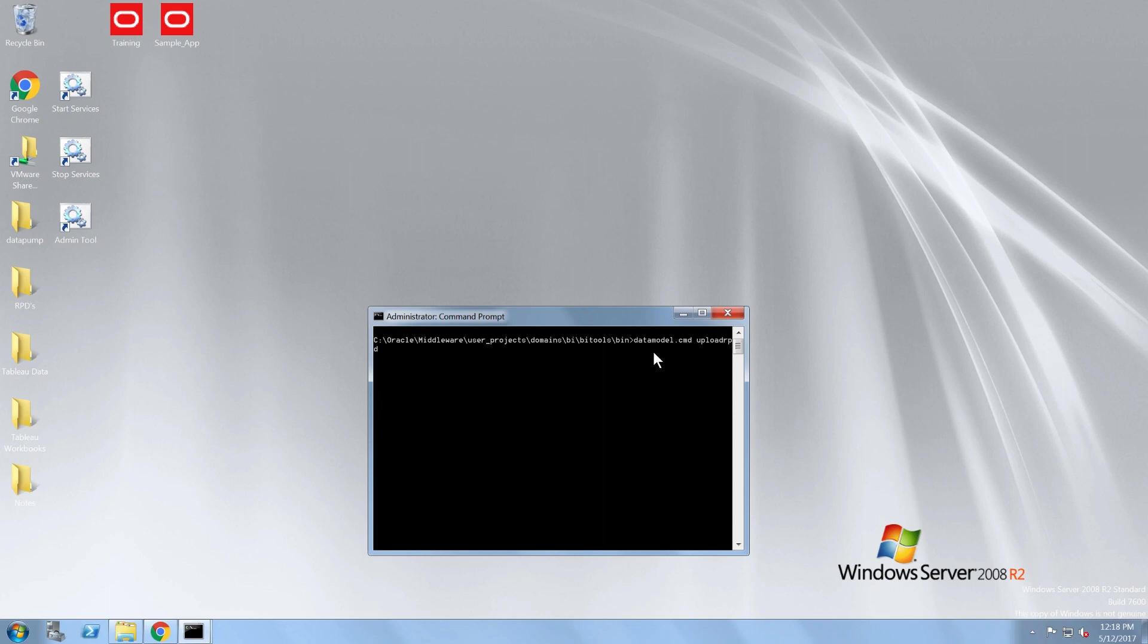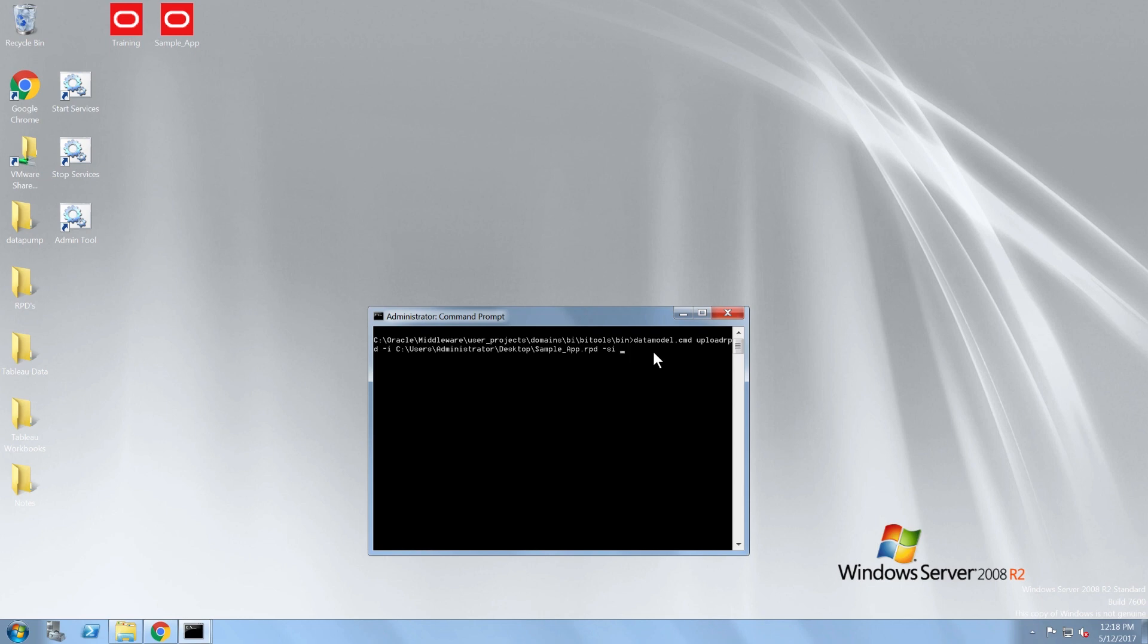I need to type the upload RPD parameter followed by the path with the full name and file extension of the RPD I want to upload. Also, I have to specify the service instance and the WebLogic username and the password.